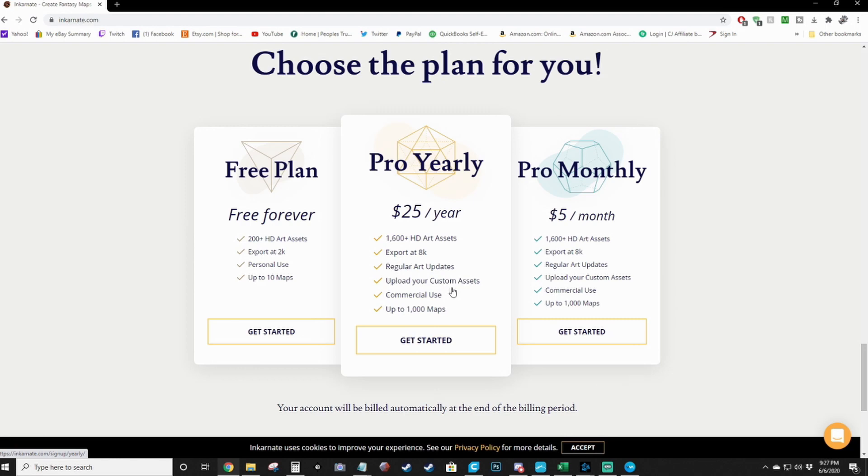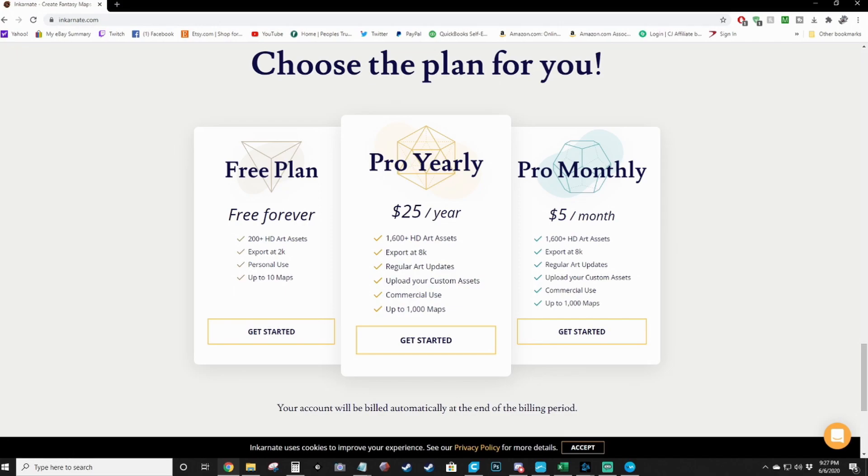Now you can do yearly or monthly. Monthly will cost you more overall at the end of the year, but you can do it for a month or two just to see if you want to keep it or not and then pay yearly, which is what I did. So we'll hop into the program and I'll show you some of the things you can do with it.